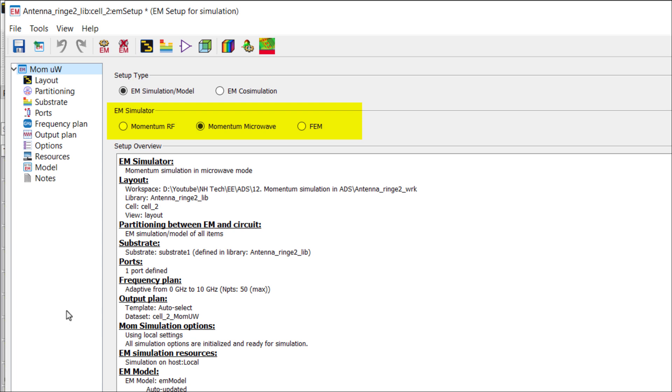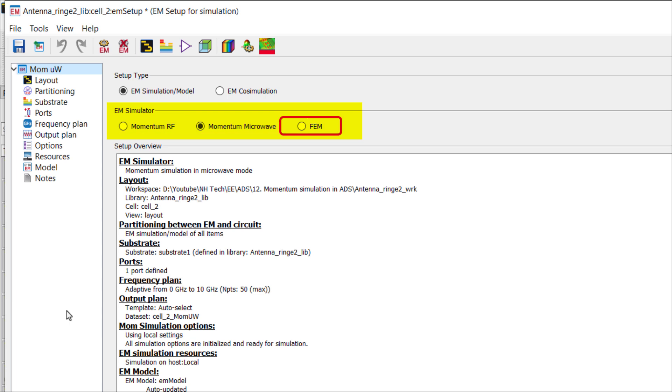In the next step, we choose the EM simulator. We have three options available. First is Momentum RF, second is Momentum Microwave, and third is FEM.